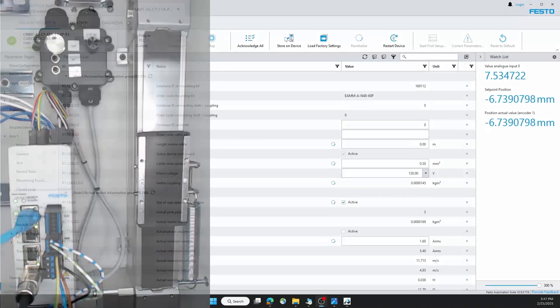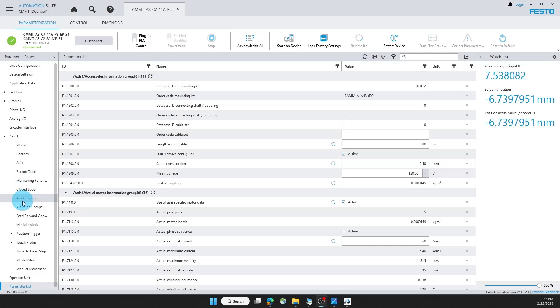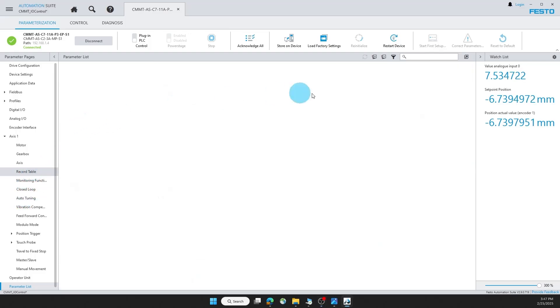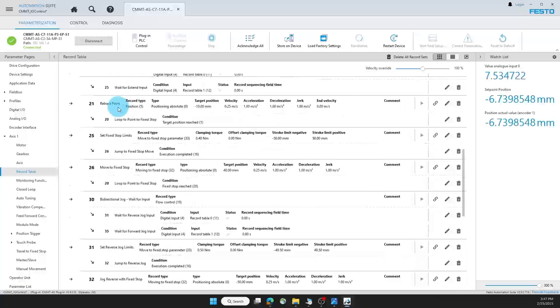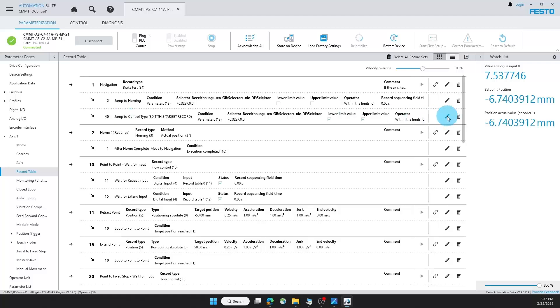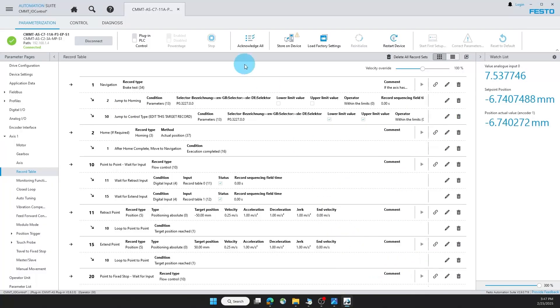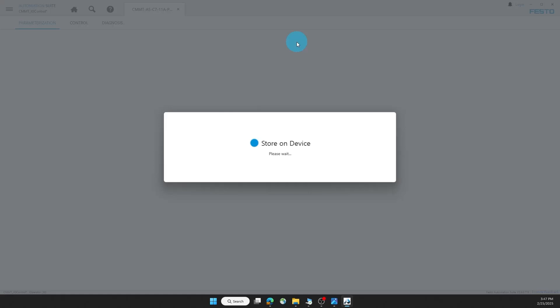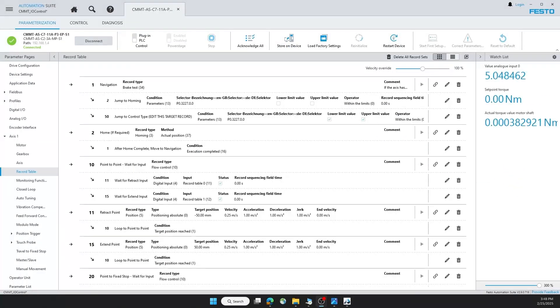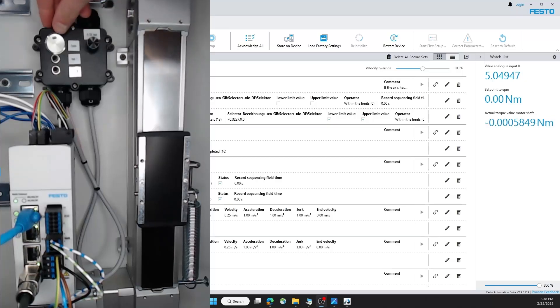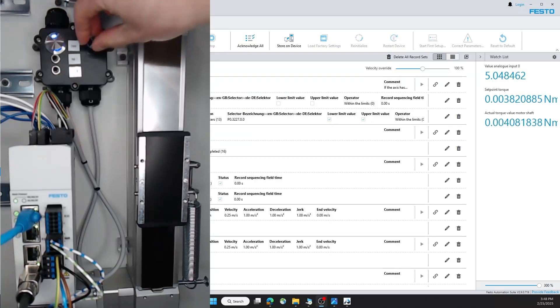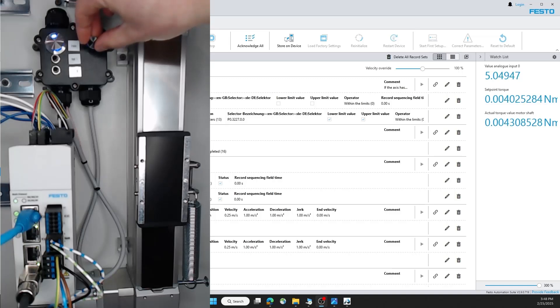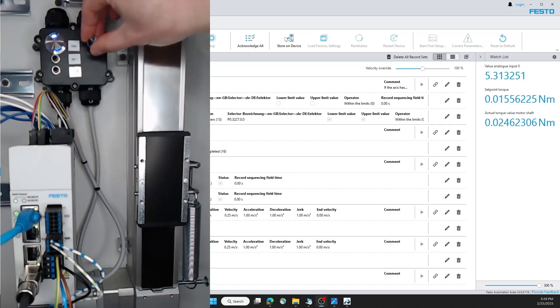Now I can demonstrate analog torque. Back to our parameterization, record table, record one, I will change to 50. Store on my device. Notice again, how after I turn this on, as I increase the analog value the torque will increase. And then as I dip below 5 volts, the torque will decrease.